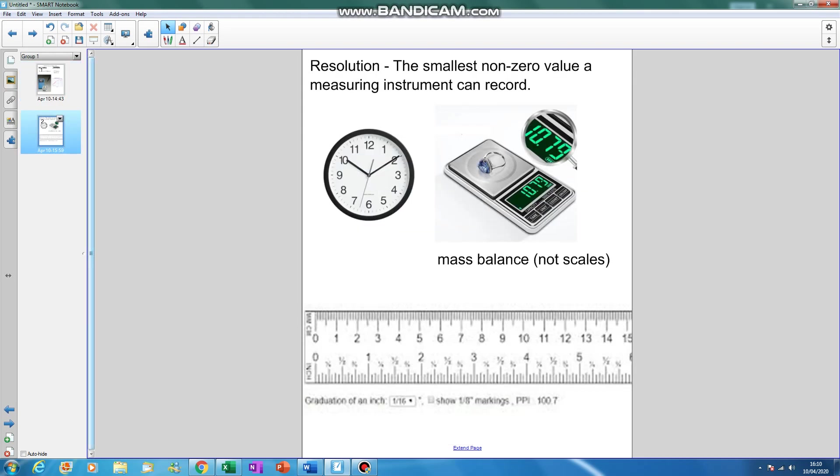Just something for you to do: pause the video and think about the resolution of this clock, this mass balance here. In physics, we don't use the term scales; we use the term mass balance for an instrument measuring mass, and a ruler.